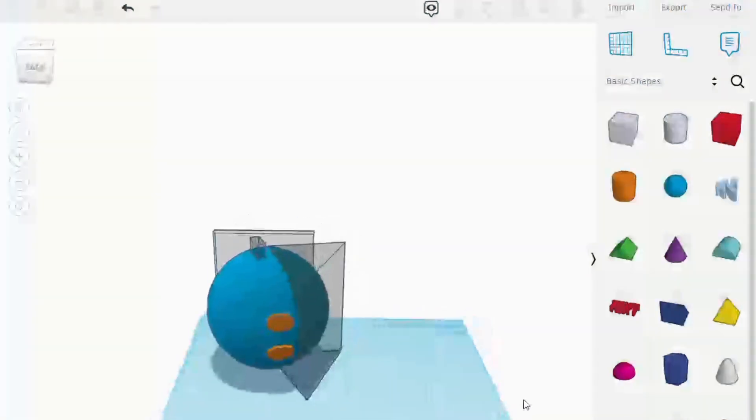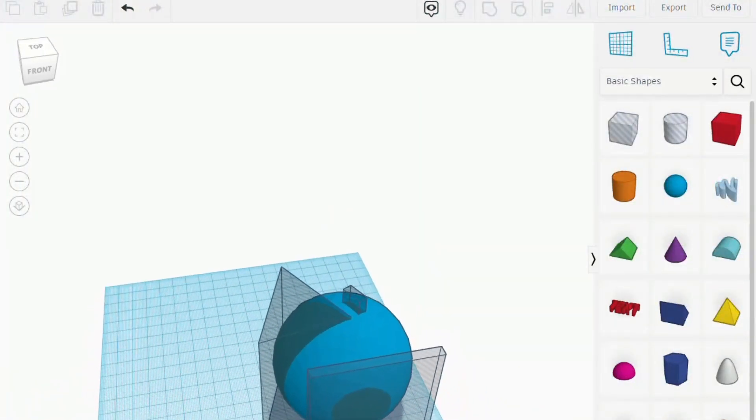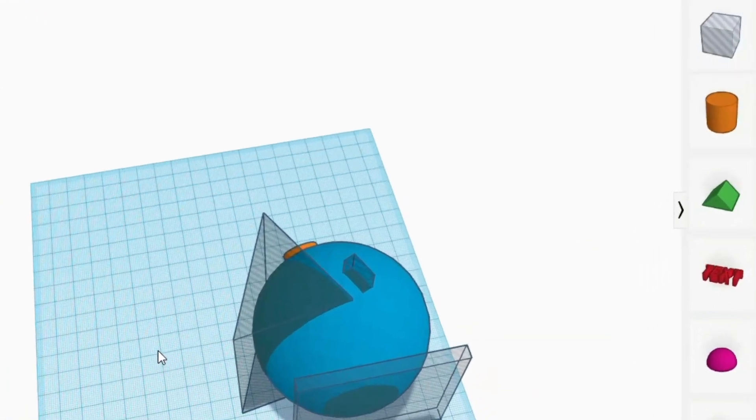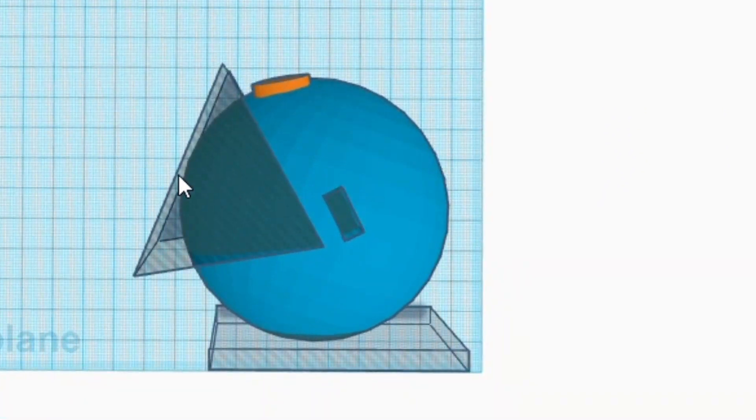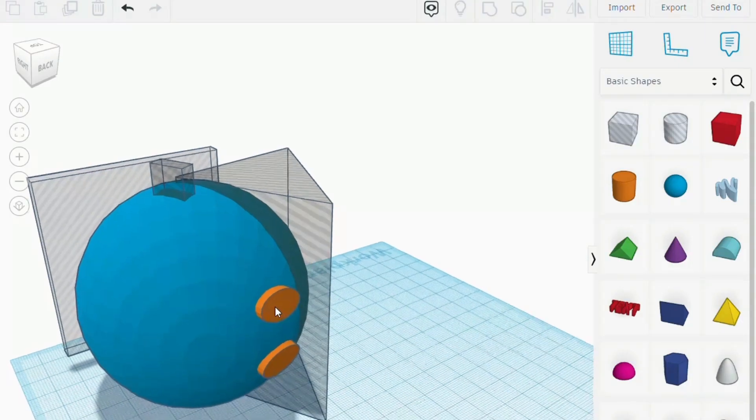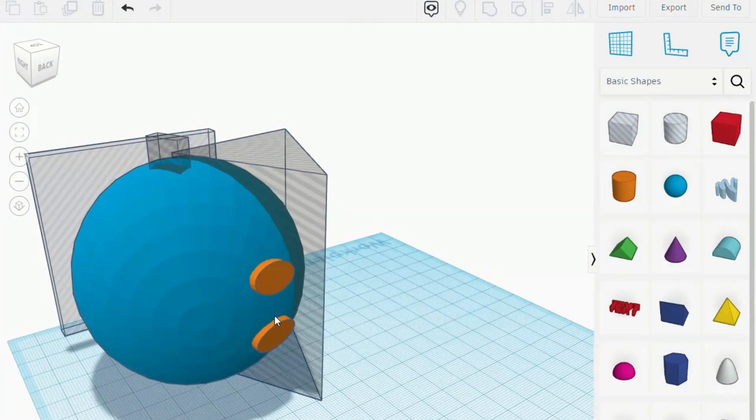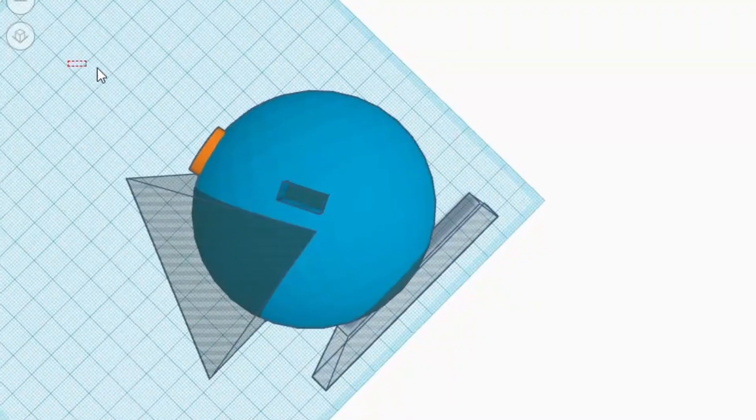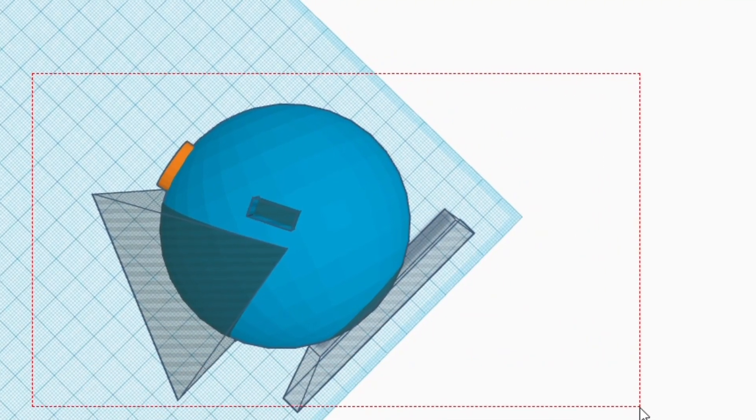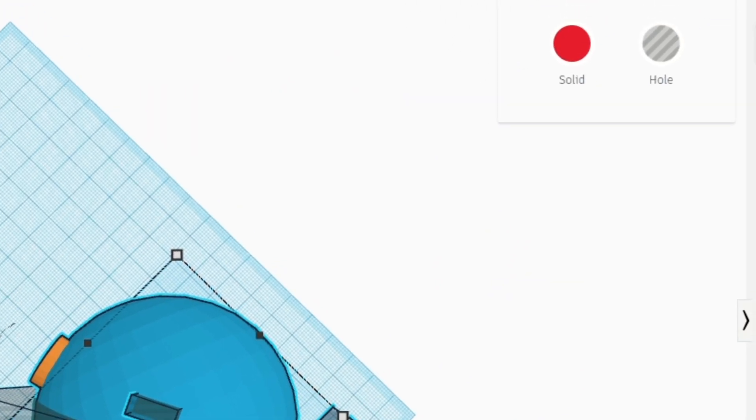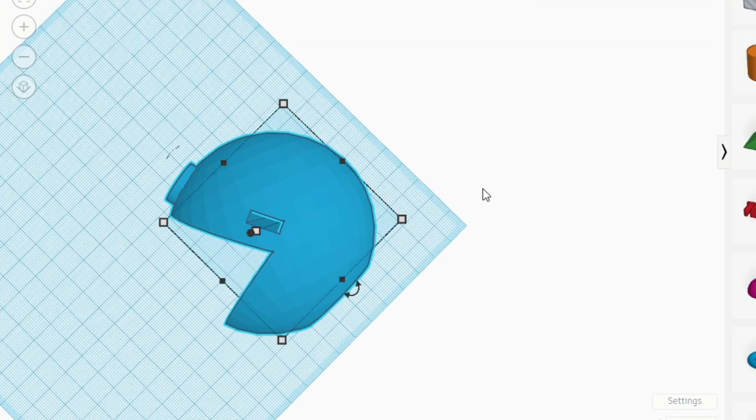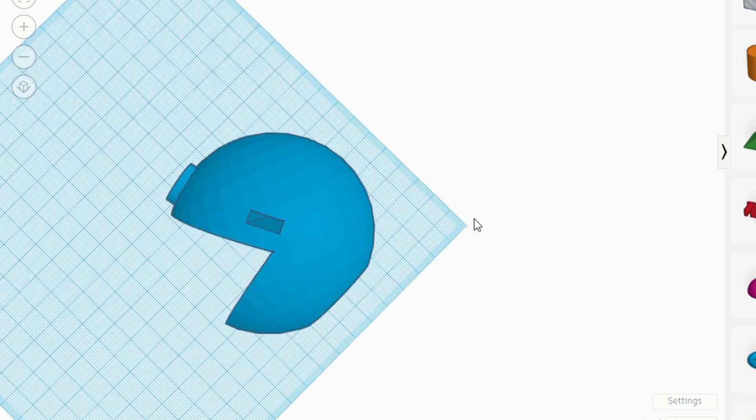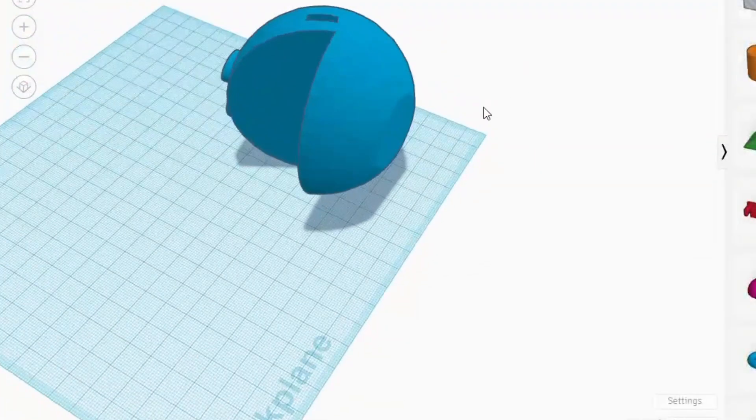I'll now ungroup the model to show you what I used to create the model. I used a triangle for the mouth, a square to flatten the bottom, and ovals for the eyes. Once the model was complete, I highlighted all of the pieces and grouped them together. Save your model to your computer.